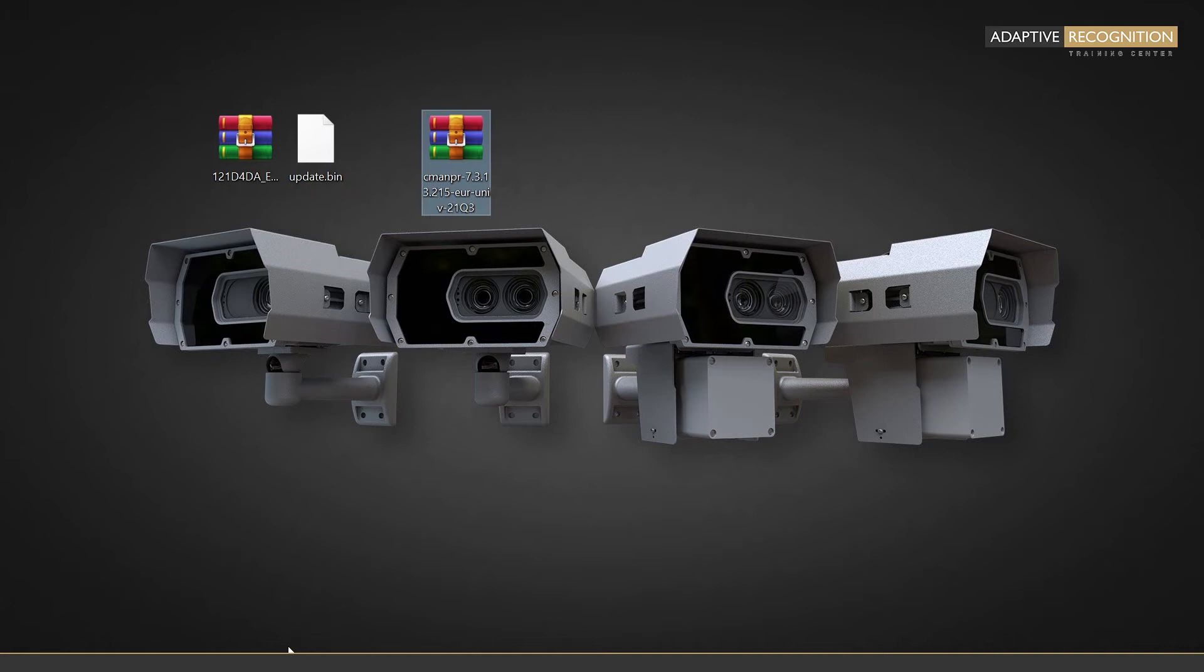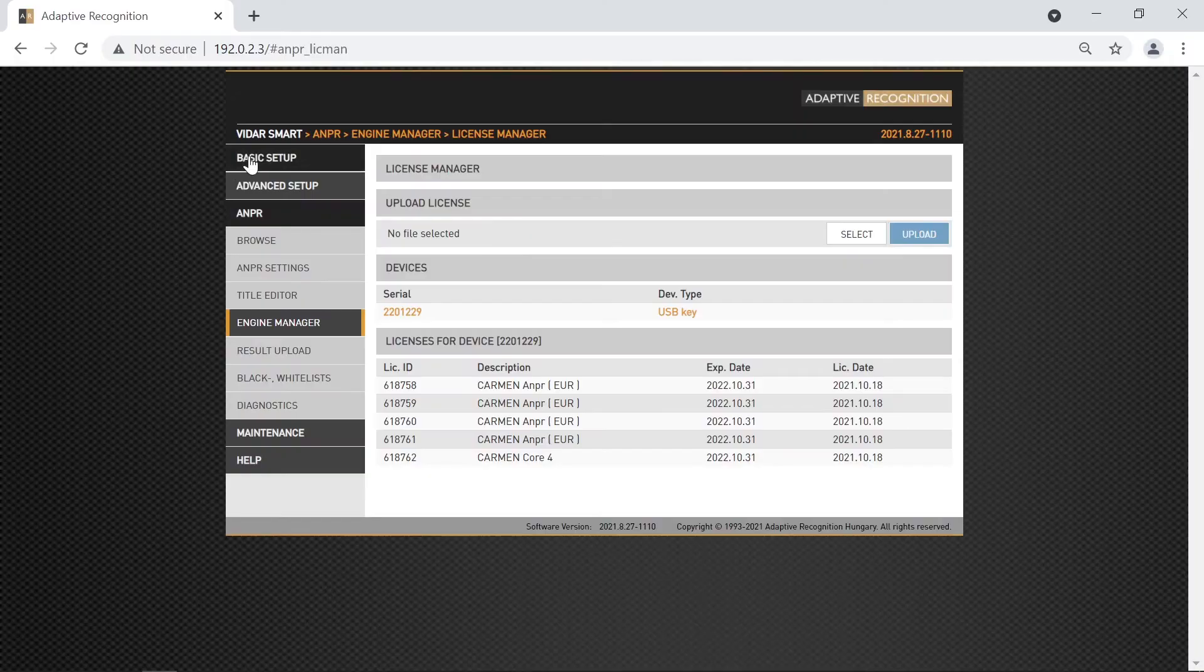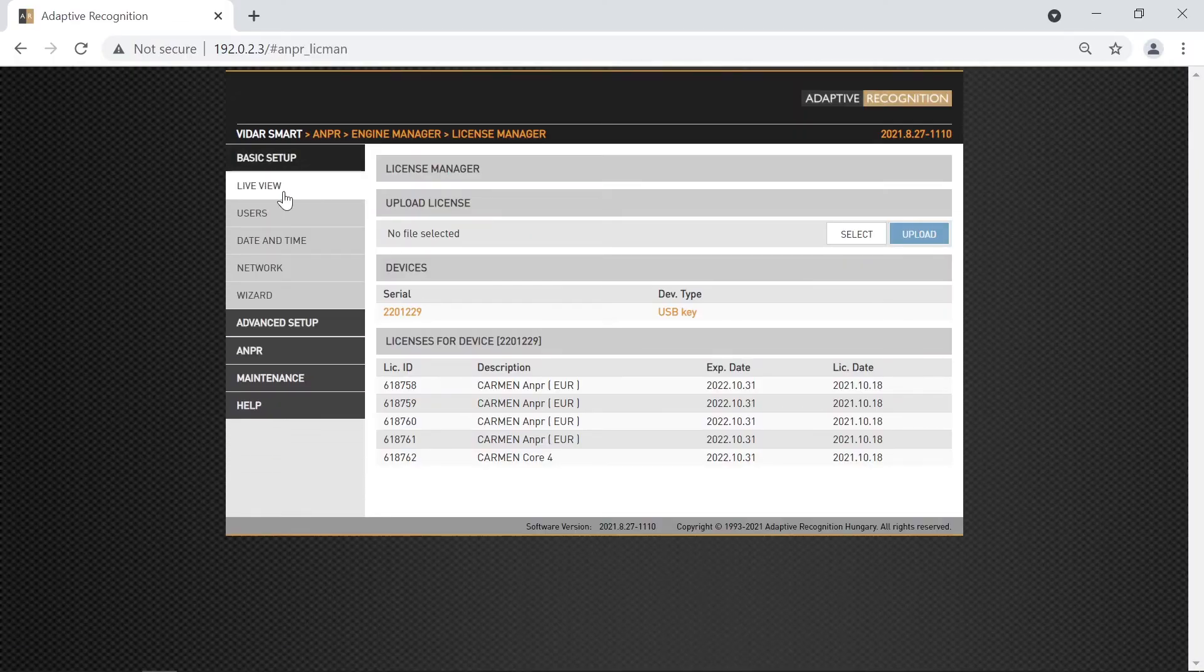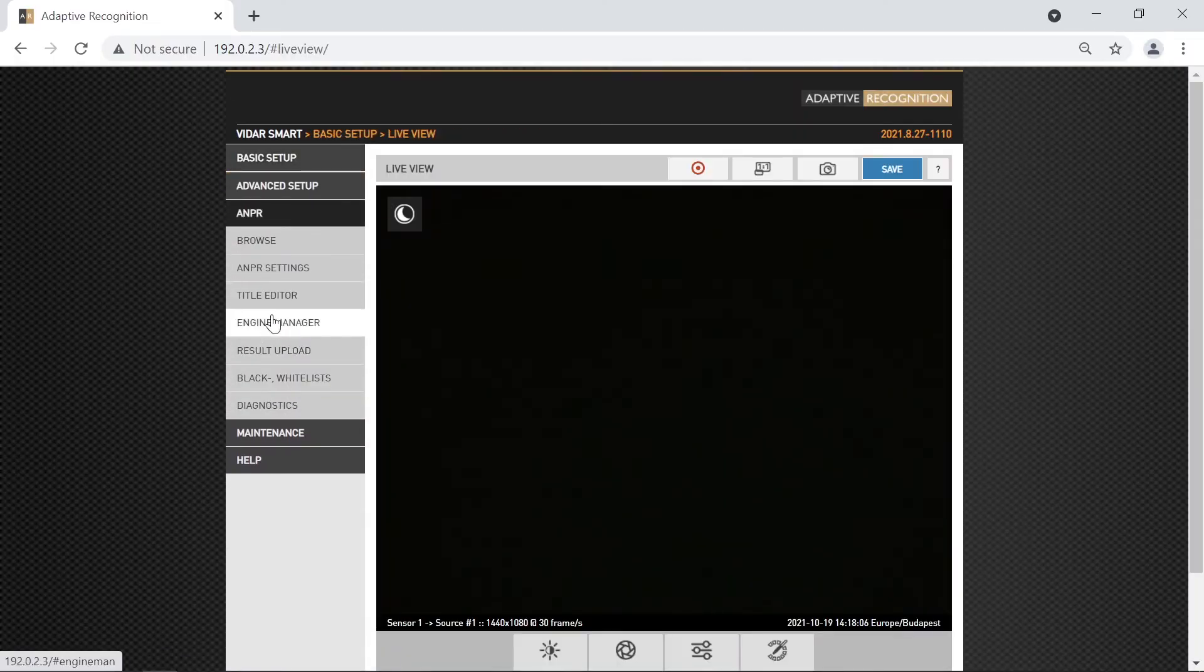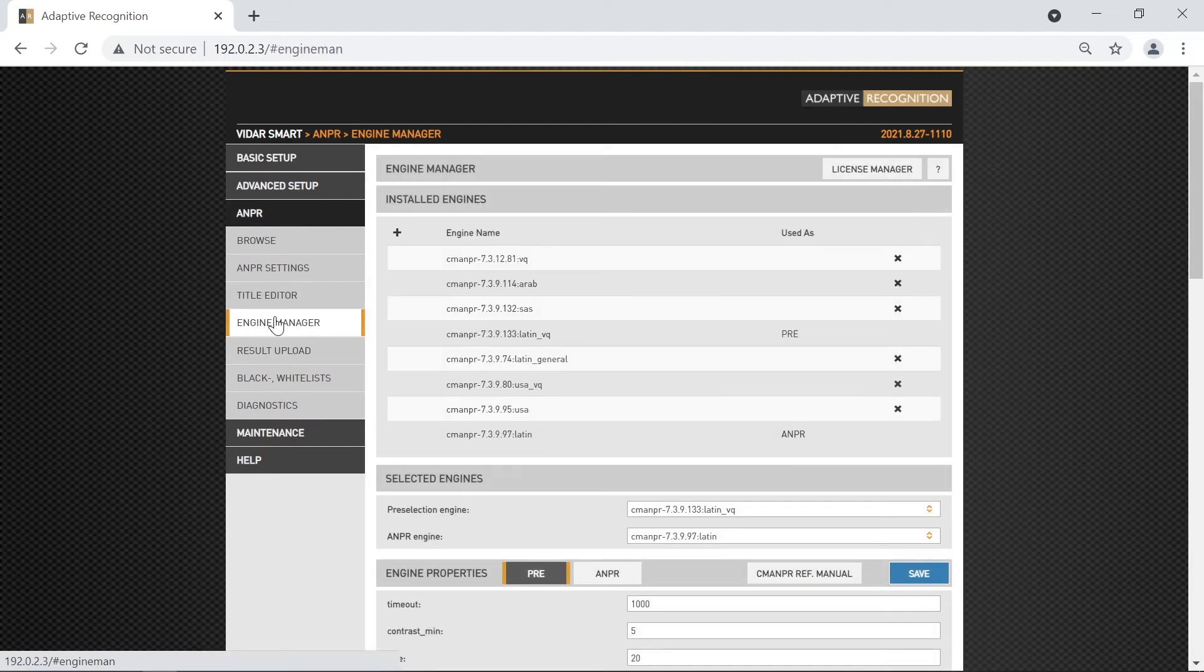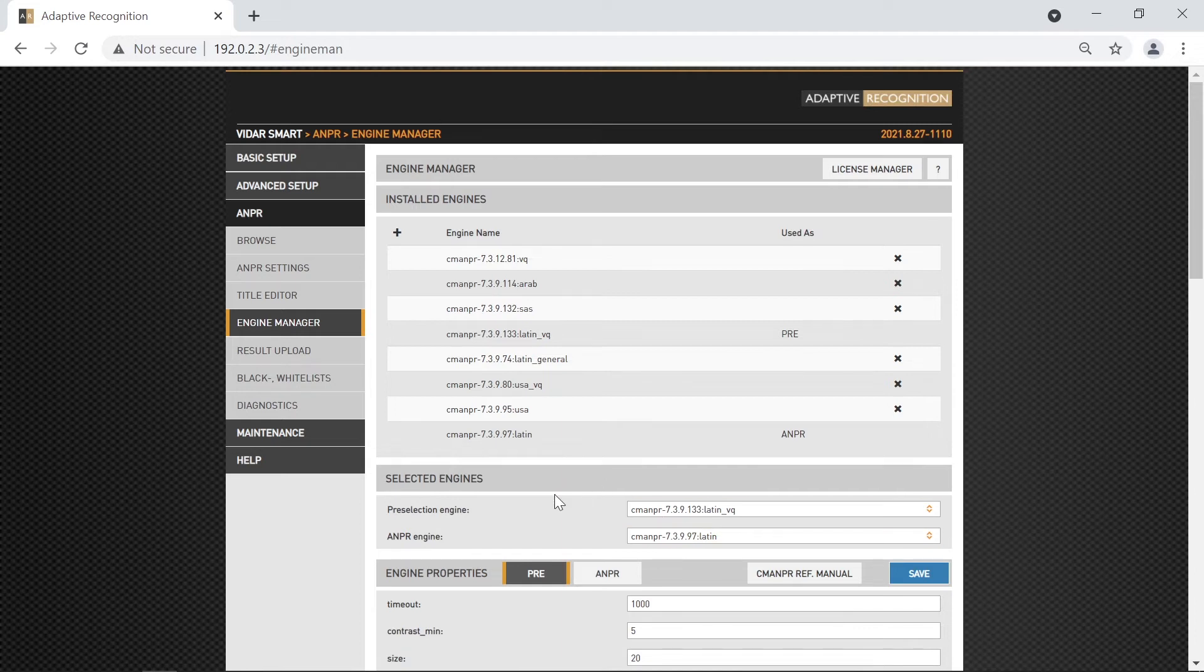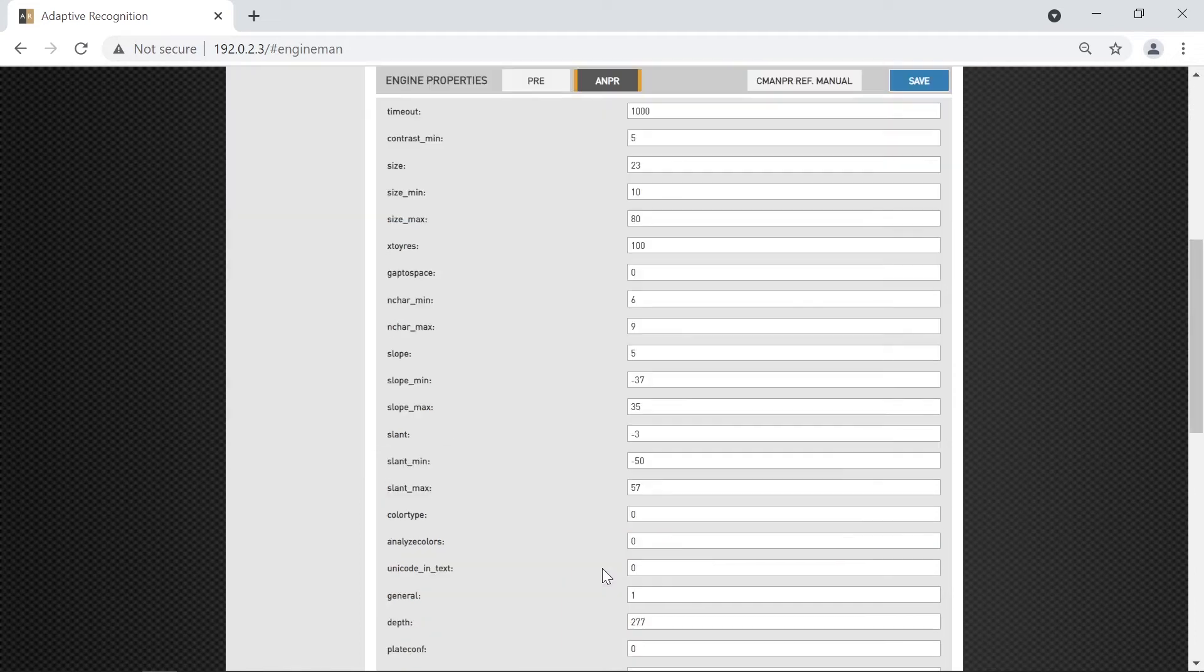In this case, we will install a European ANPR engine to the camera. For that, navigate into the ANPR-engine manager section, where you see the currently installed engines, the selected ones for recognition, and the properties for each selected engine.